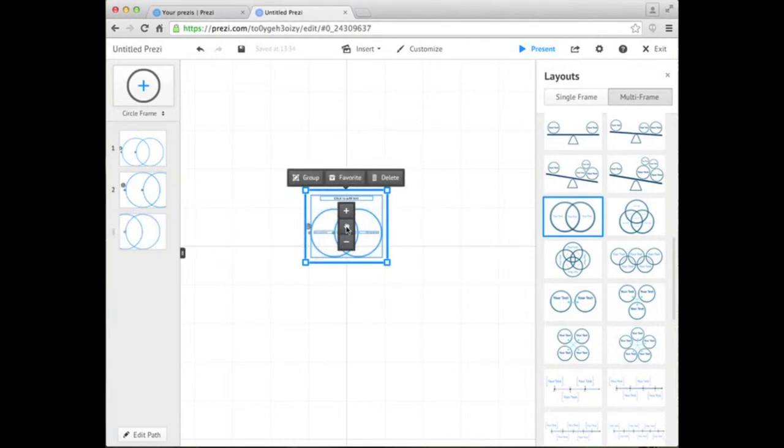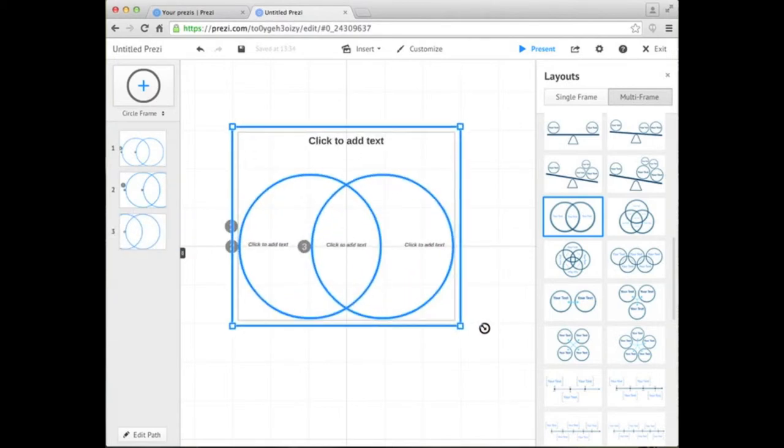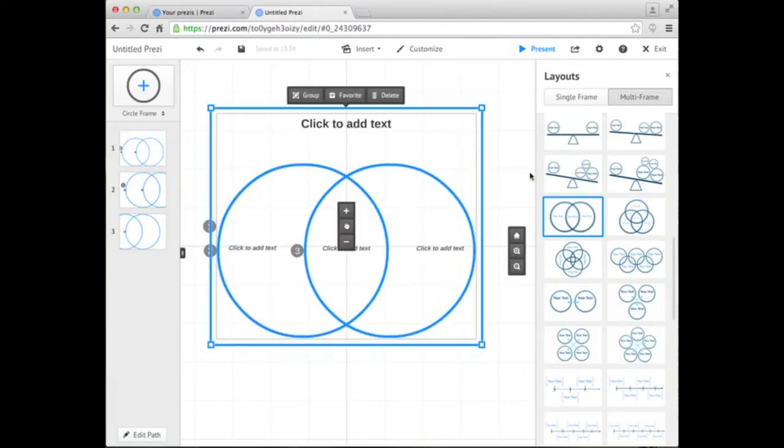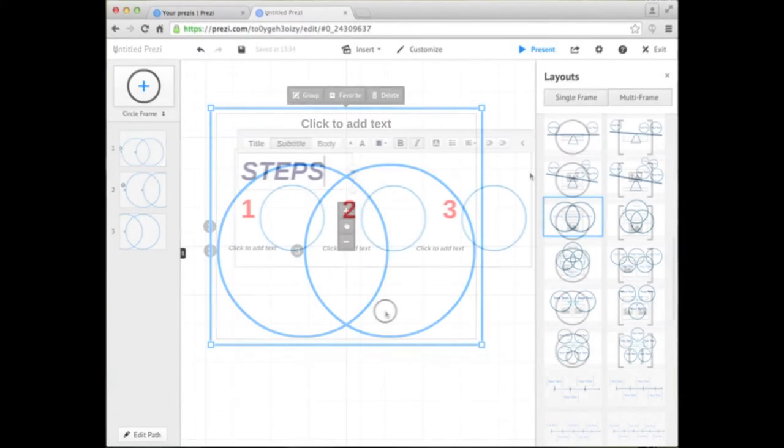To add any of these layouts, simply click and drag right to your blank canvas and resize accordingly.